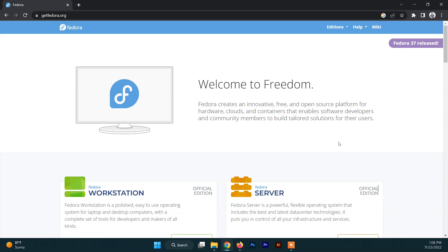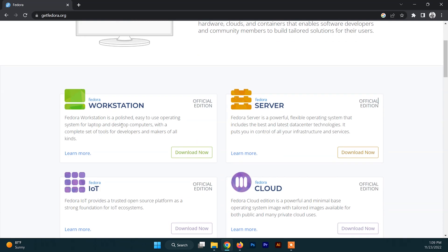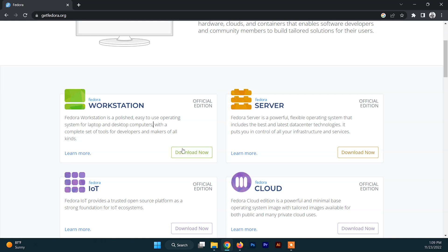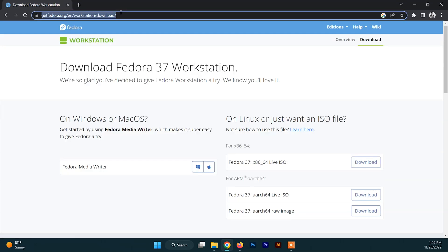To install Fedora on VirtualBox, first of all we need the ISO file of Fedora. To download the ISO file you need to go to the Fedora official site. Down there you'll find the Fedora Workstation version, so just click on that. I'll give this download link in the description box so you can just copy it from there.